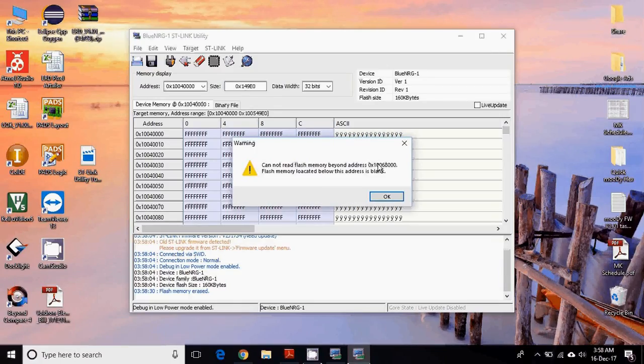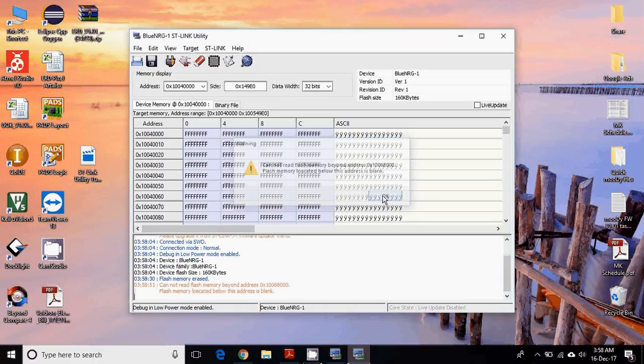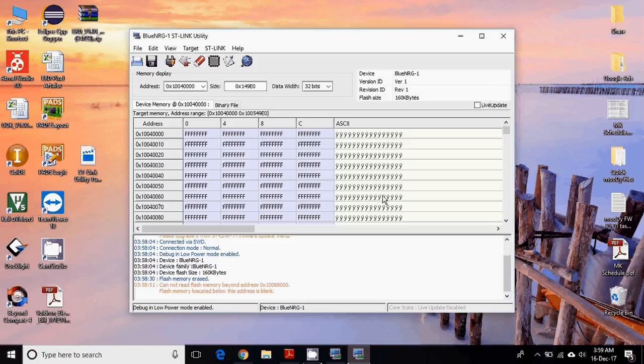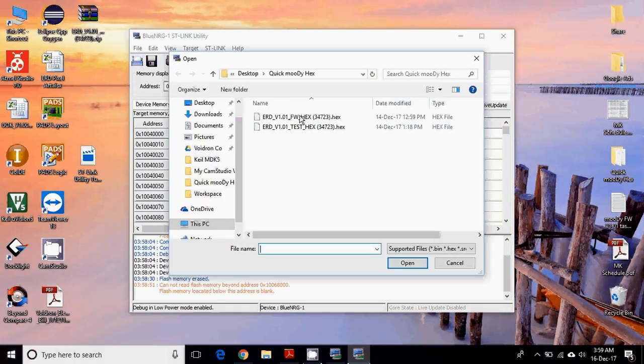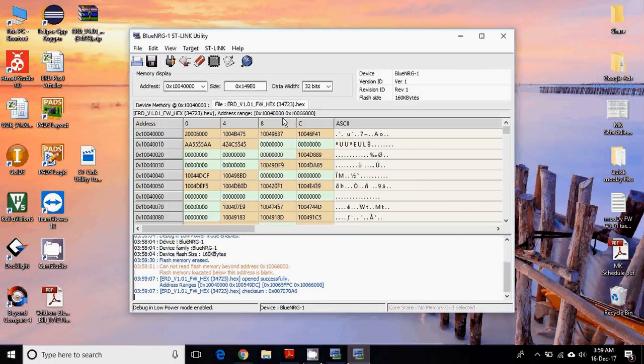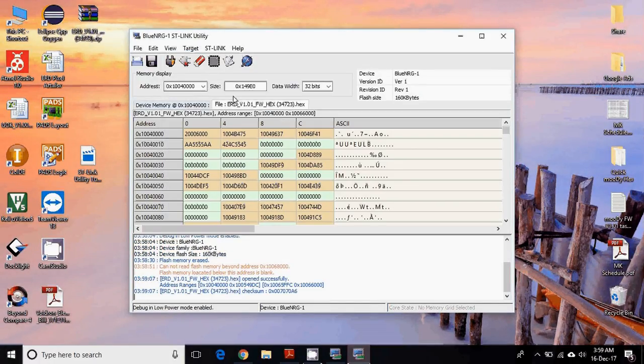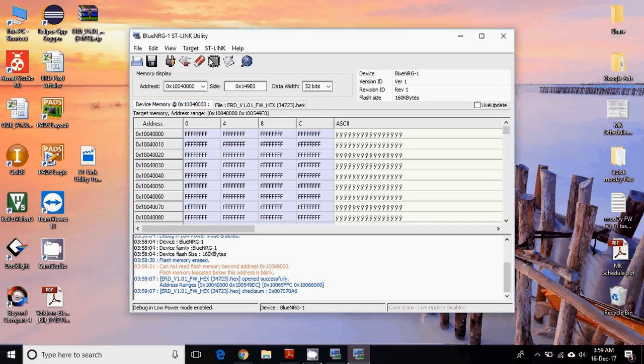All right, here we go. So this was the last address. Beyond that, it cannot read, but the whole flash is erased or blank. Now you need to load the hex file, so you can load the hex file like this. Now you have two tabs: one for the hex file, one for the flash. Flash is blank now.